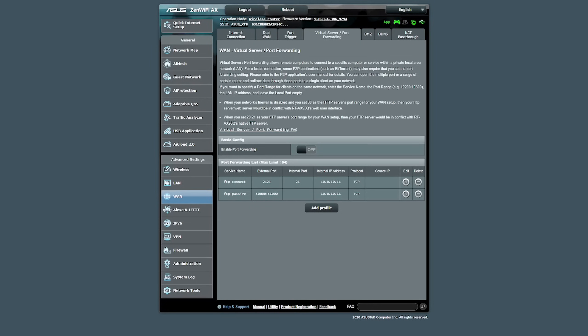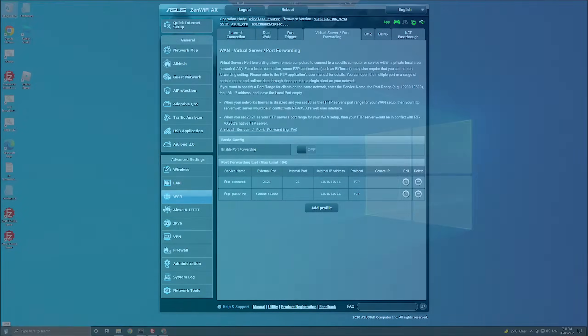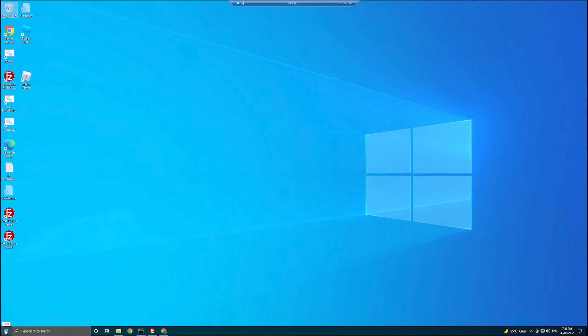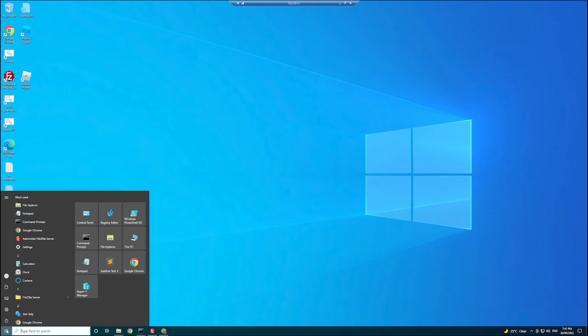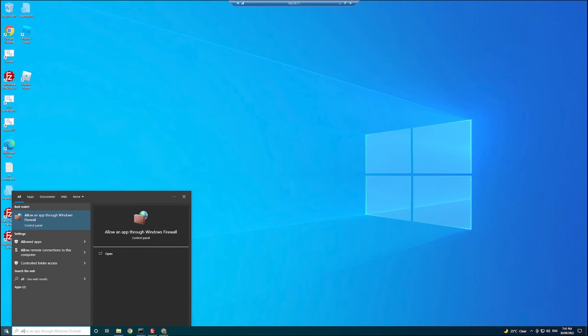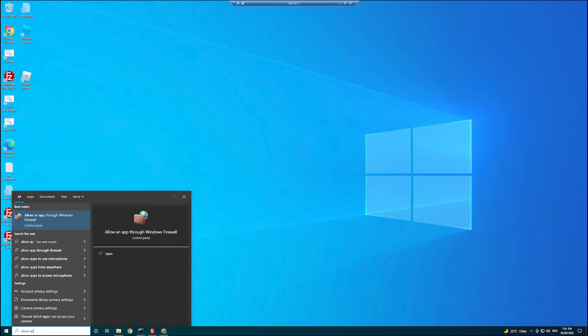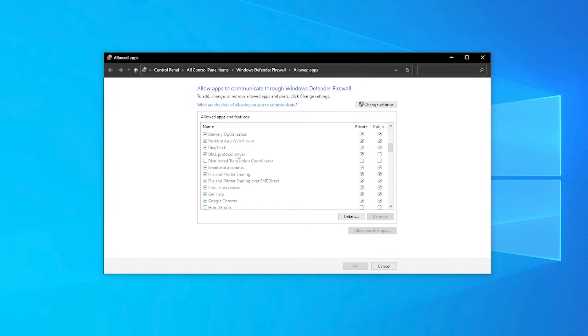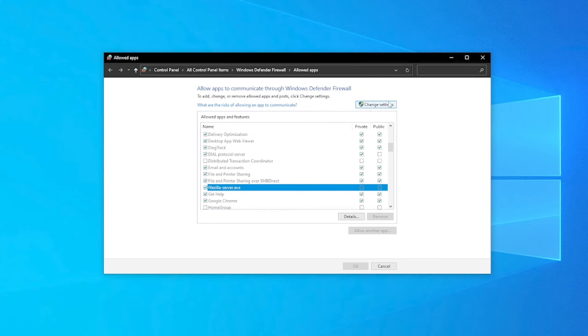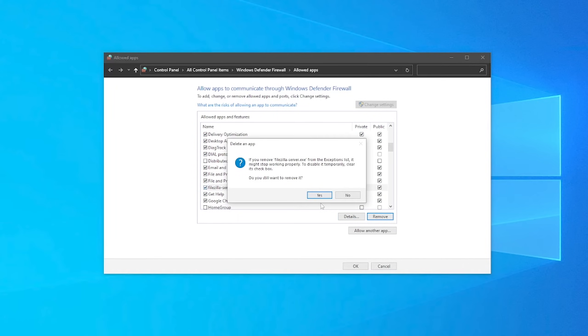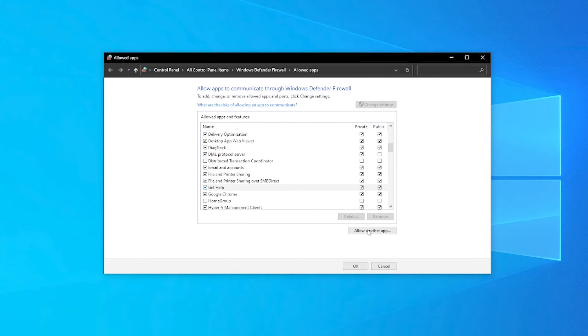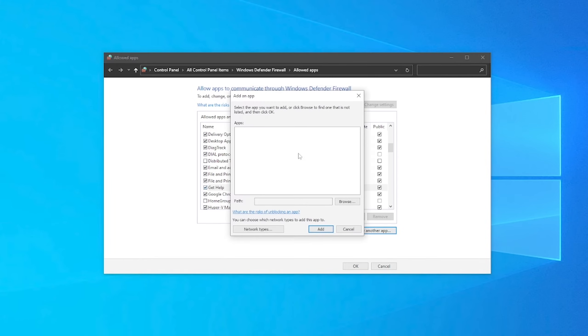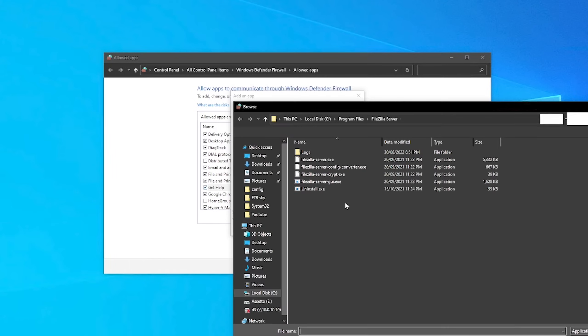Once we've done that, we need to set up our firewall rules. Clicking on our Windows start key, we want to type 'allow app' and it's going to bring up this option here to allow an app through Windows firewall. You may already have a rule set up for your FTP server. So just scroll through and have a look. I've already set one up, but we're going to remove it for the point of this. So click on change settings. I'm going to remove and then I'm going to allow another app.